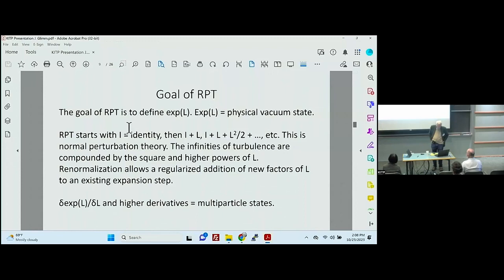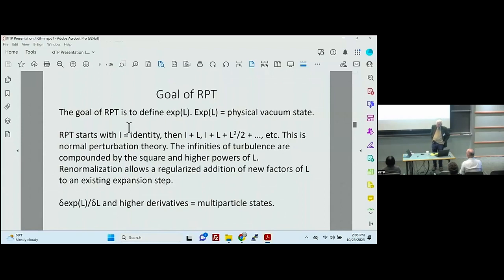Renormalized perturbation theory starts with the identity, then the identity plus Lagrangian, then Lagrangian plus Lagrangian plus Lagrangian squared over two, and so forth. That's normal perturbation theory — an exponential series. The infinities of turbulence, which are well known — infinite integrals — are made worse by squaring the Lagrangian. Renormalization allows a renormalized addition of each new factor to the existing expansion step. You can also get multi-particle states — that's terminology from quantum field theory, but it means higher-order turbulent states, which are not vacuum states — by taking functional derivatives with regard to the Lagrangian.